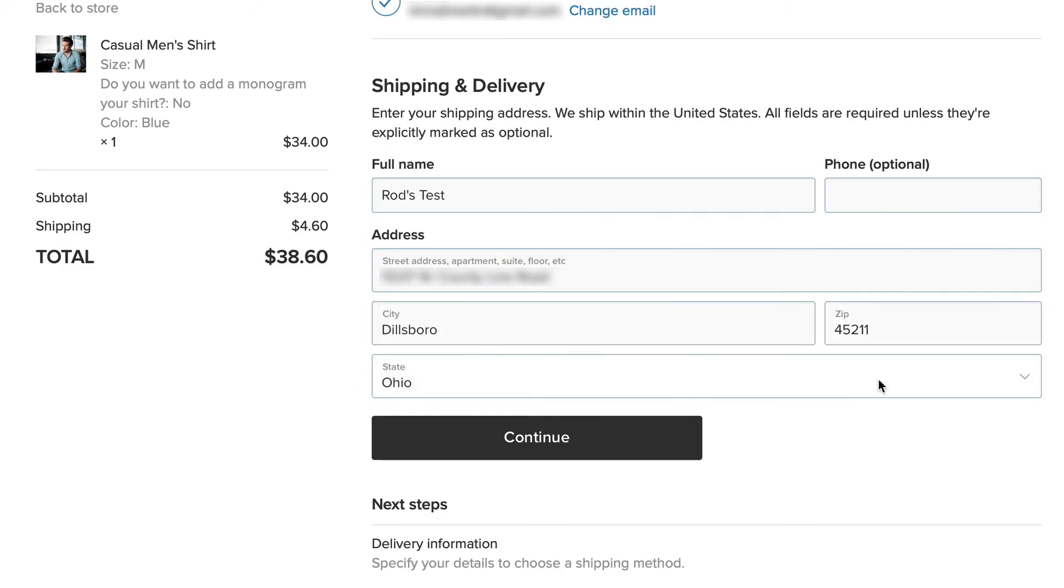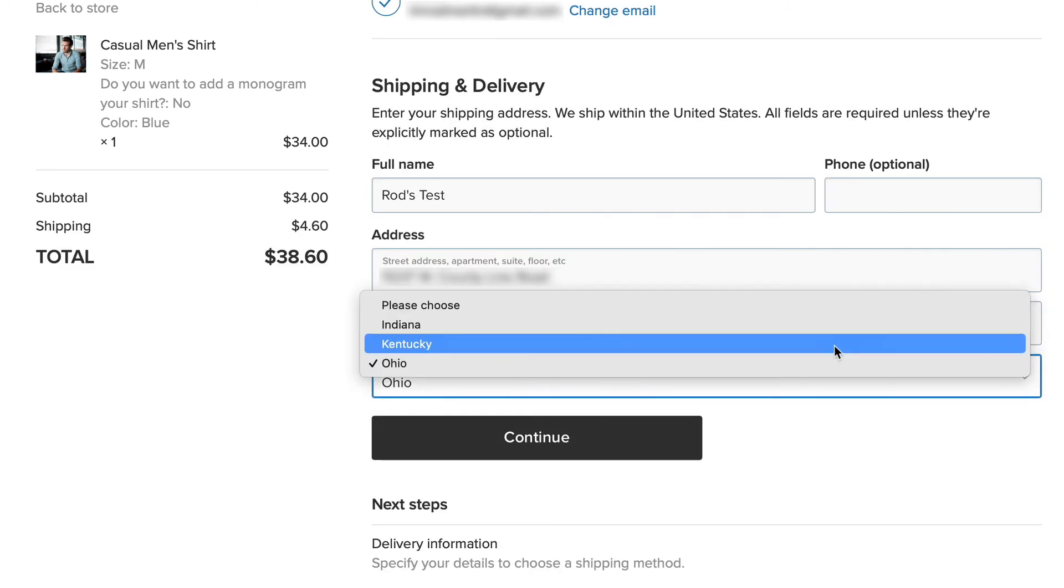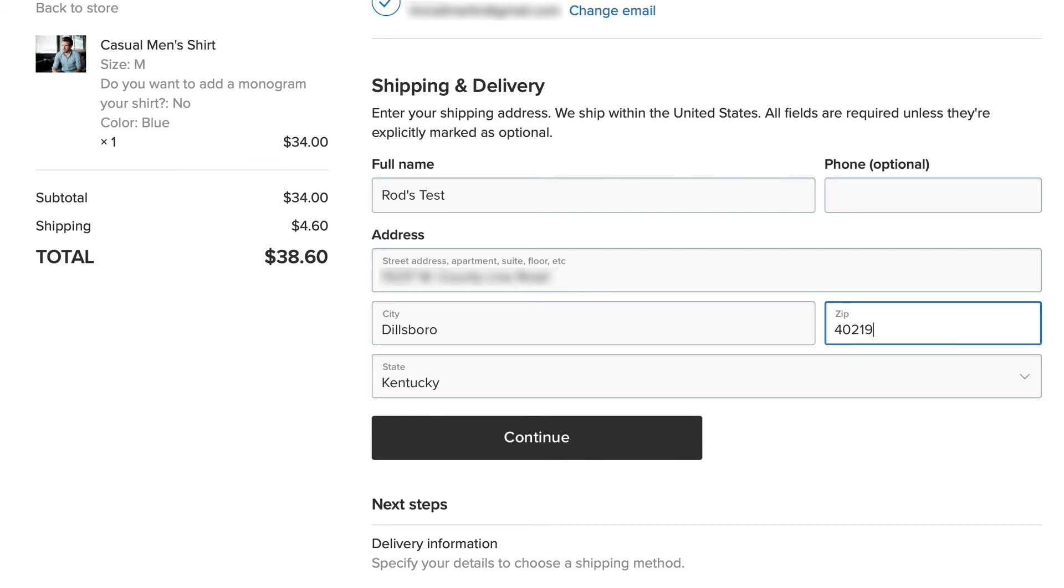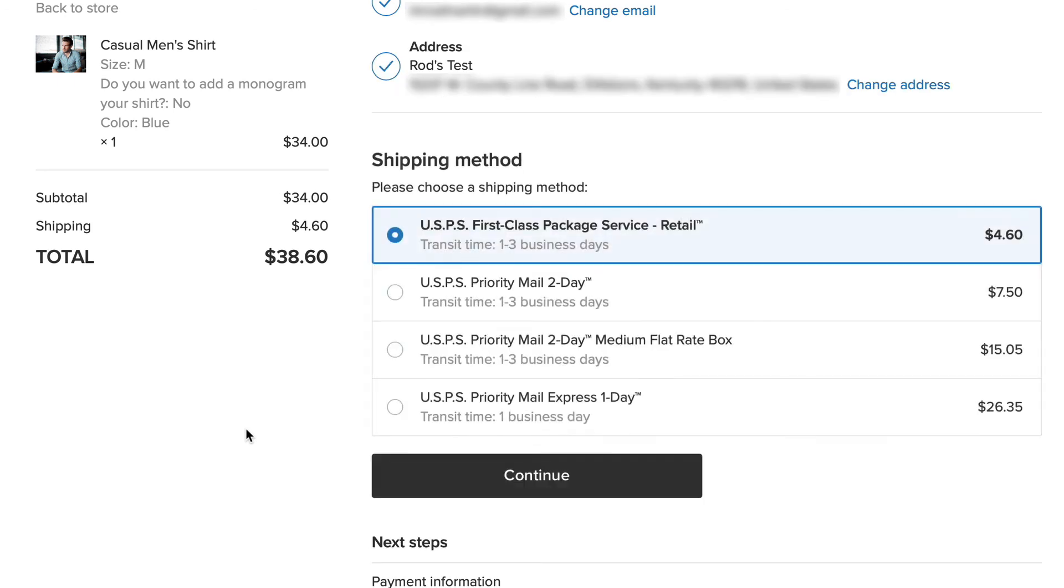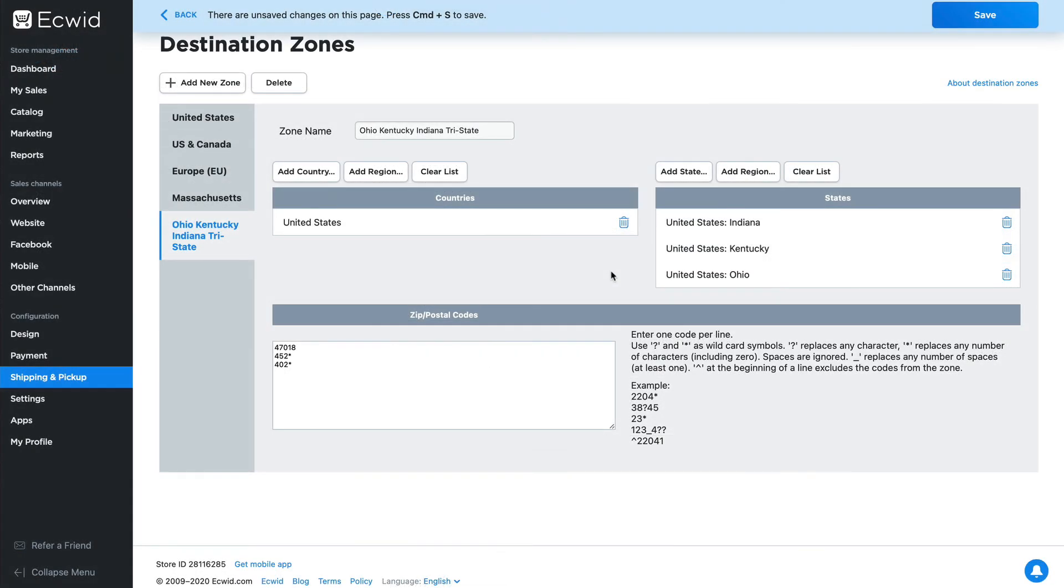Similarly, if I click on Kentucky and I enter a valid zip code for the city of Louisville, well then again, it's going to take me to my shipping options. Well, you probably get the idea. You want to make sure that whatever shipping option you're using can ship to the zones that you want to use for that shipping option.